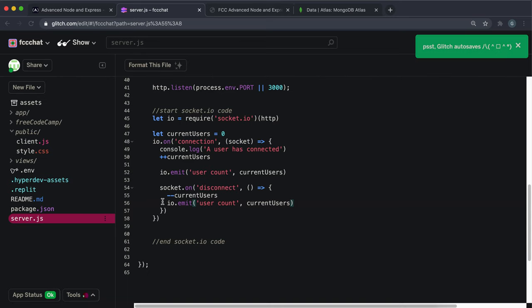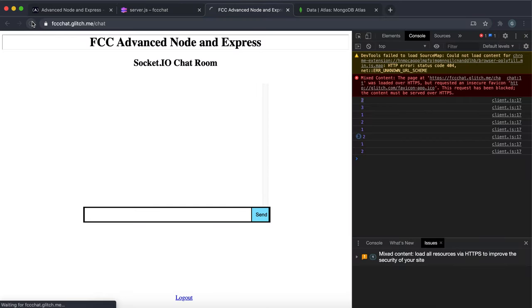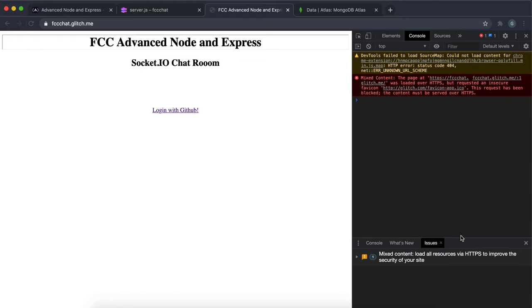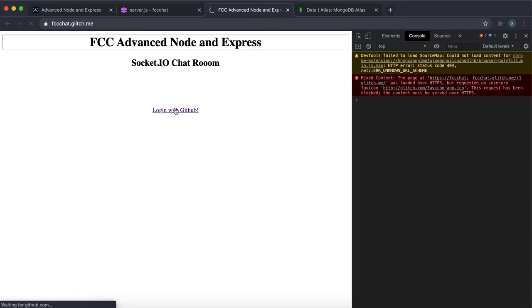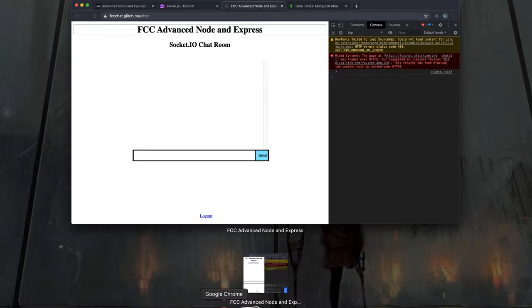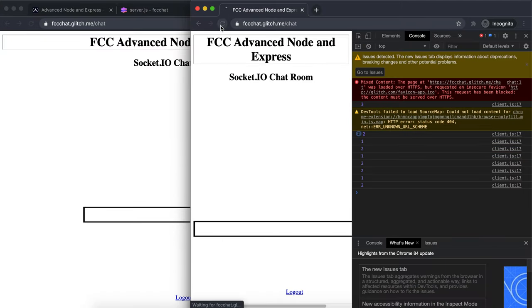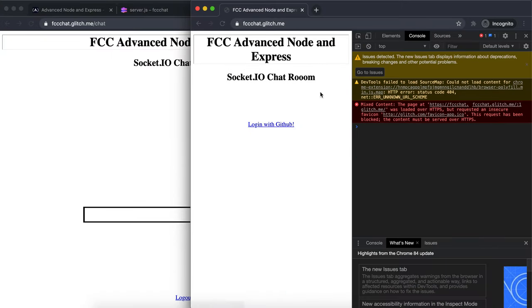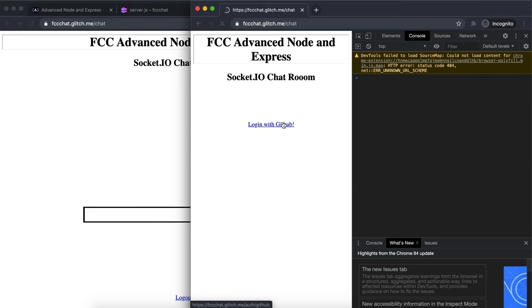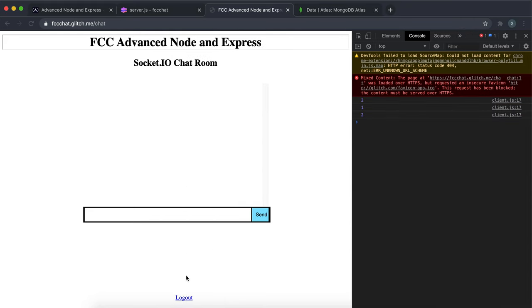If I save that now and go in here and refresh this, and then I go into the chat, we can see the current users is now two. The reason that it's two is because I've also got an incognito window right here that's also connected to the chat. So if I log in with that, we can also see that the user count is two.